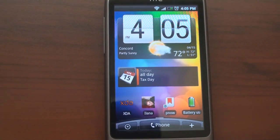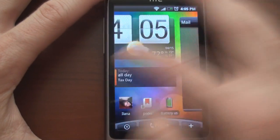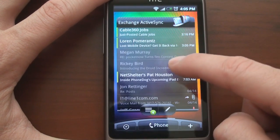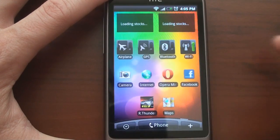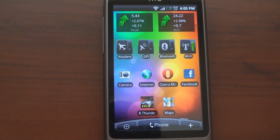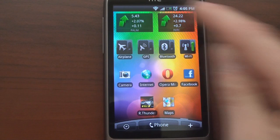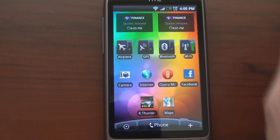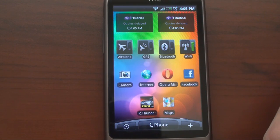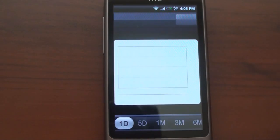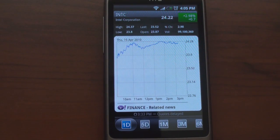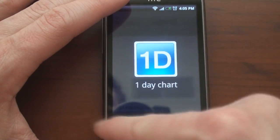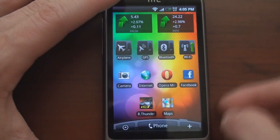Now that we're back in the center, going to the right I have a mail widget where I can flick through my mail. Further right, I've got two stocks I'm watching — they're updating now. I can tap on one of them and get into the stock screen, which is made by HTC and has the fantastic Sense interface built right in.